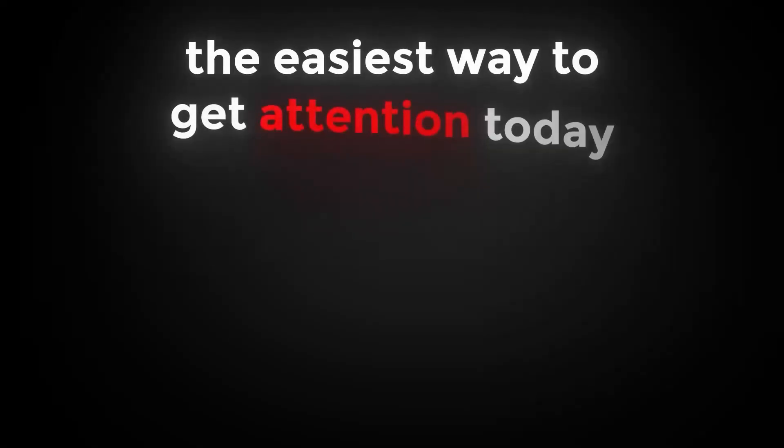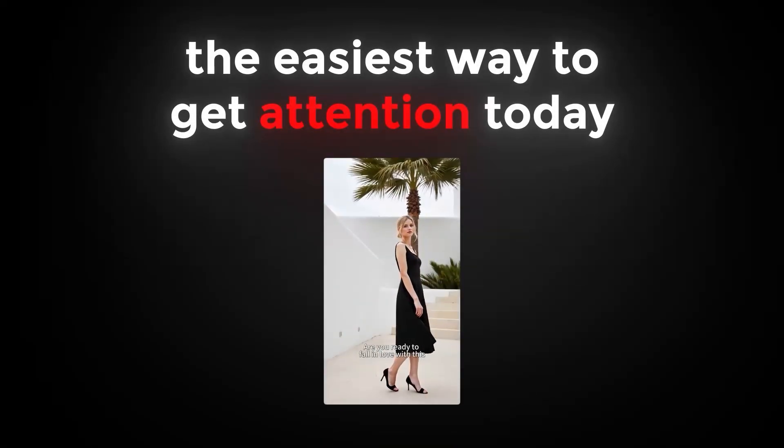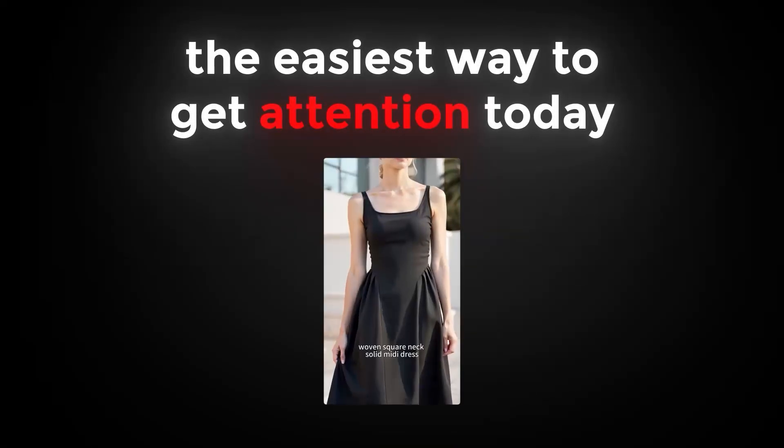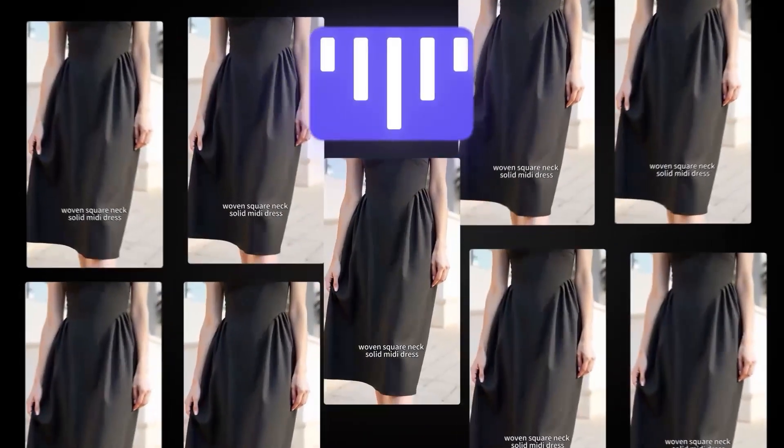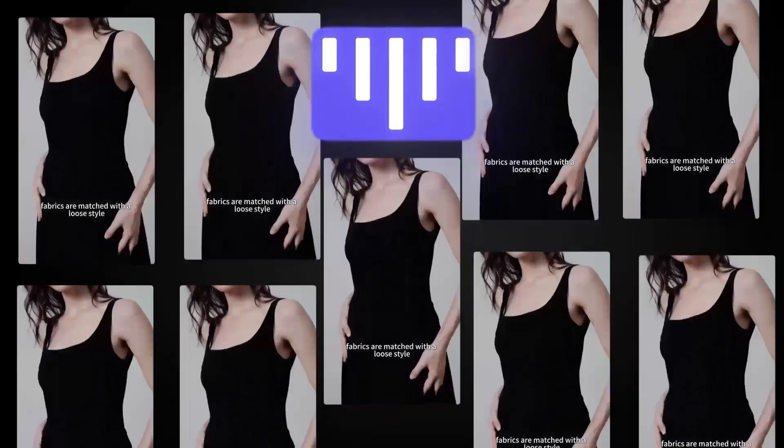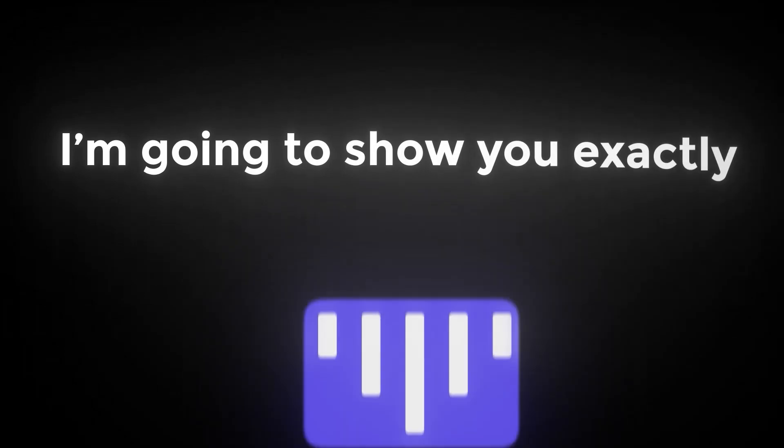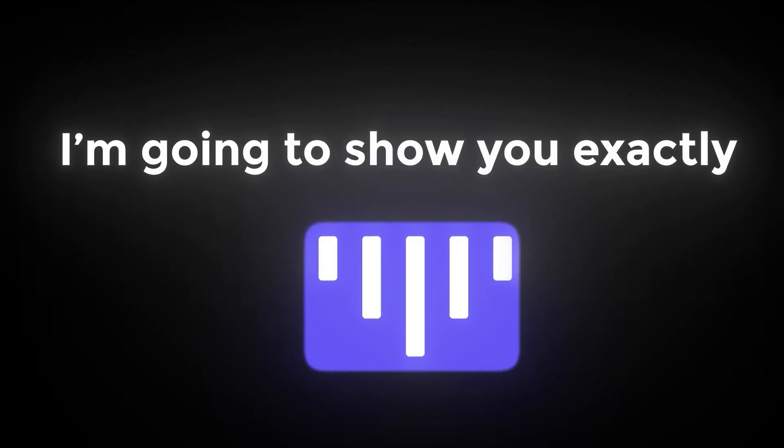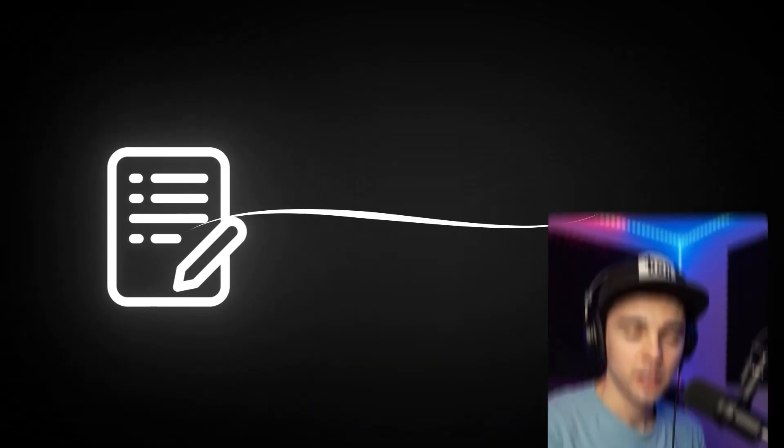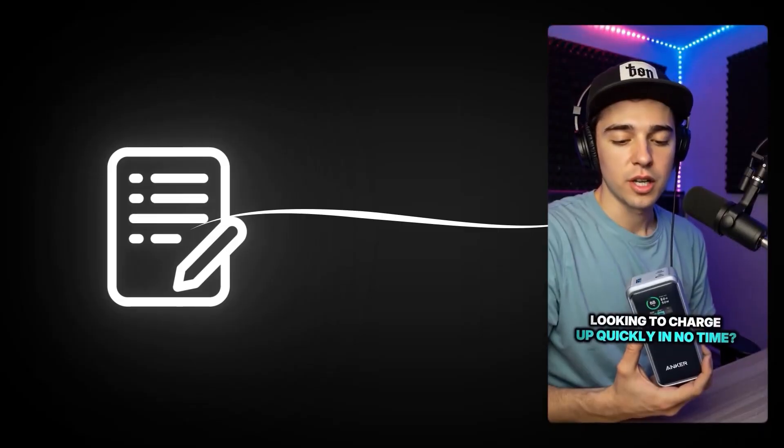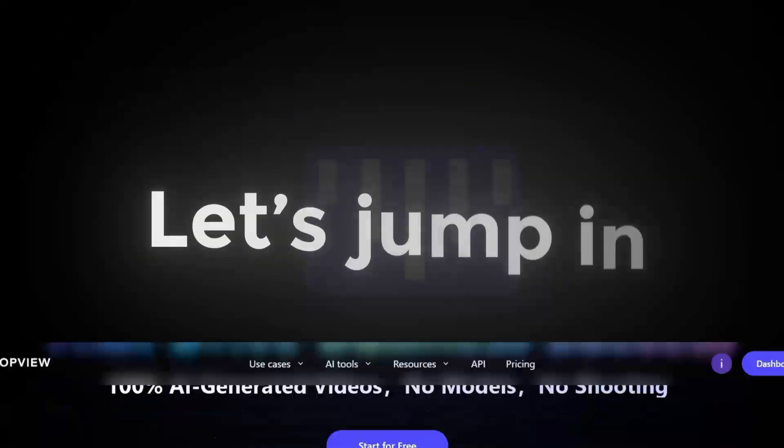In fact, the easiest way to get attention today is short, product-focused videos. And now, with TopView, you can make 10 of those a day automatically. So, in this video, I'm going to show you exactly how to use TopView AI, step-by-step. From writing a script to generating your first viral product video, this tool will change the game. Let's jump in.